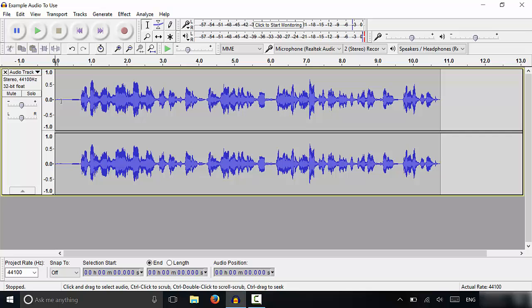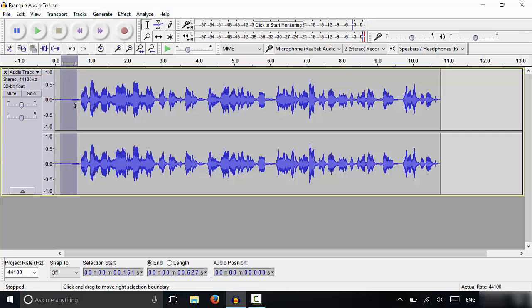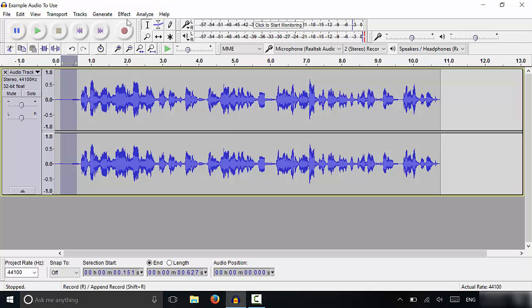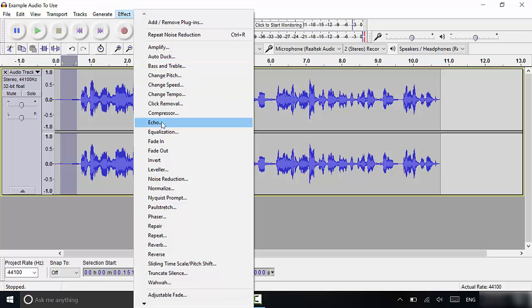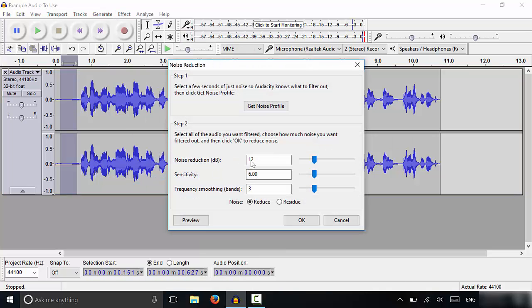So what you're going to do is take this tool and select some background noise. So I've selected some background noise. Now, just take note and take a look right here. You can see that it's sort of fuzzy right over there. So once you've selected some background noise, you're going to go to effect, then to noise reduction, and click get noise profile.